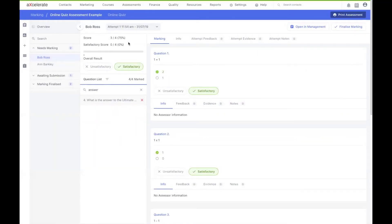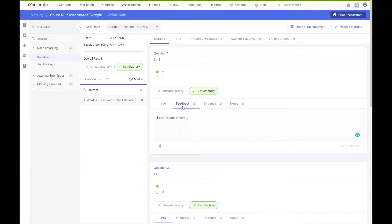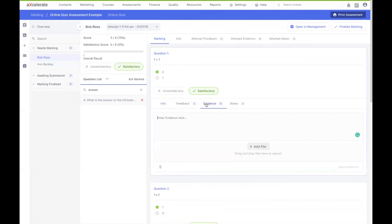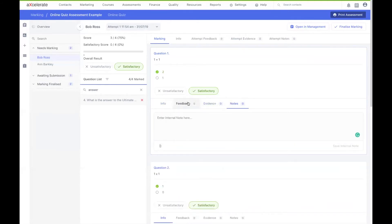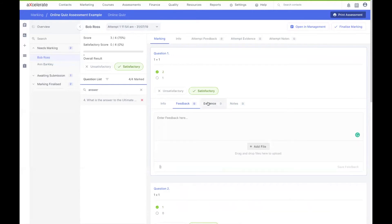You can see that my enrollee already has a score of 3 out of 4. This is because 3 of my 4 assessment questions are single choices and are already marked. You can mark your assessment items one by one by selecting either unsatisfactory or satisfactory. Any assessor information specified for a particular question will be displayed here. There are also tabs for feedback, which is student visible, evidence uploads and internal notes. All of these features also allow for file uploading by selecting the paperclip icon.